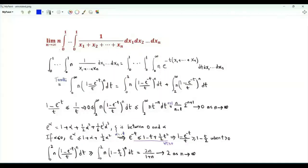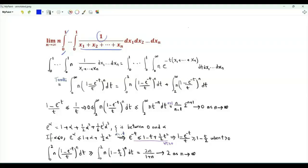Bismillah ar-Rahman ar-Rahim. We have the limit as n tends to infinity of n times the n-dimensional integral of 1 over the sum from x₁ to xₙ. All the variables of integration run from 0 to 1.